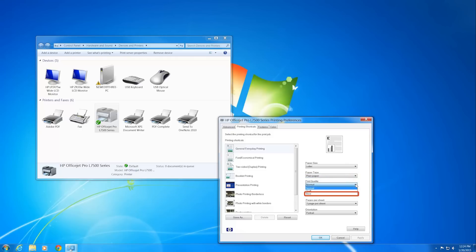For better quality prints, increase the print quality. To print quickly, decrease the print quality.